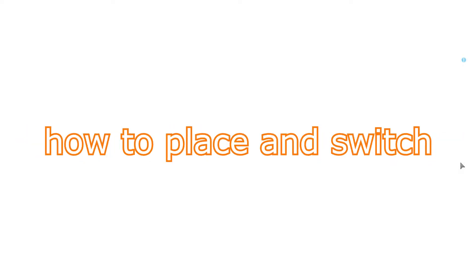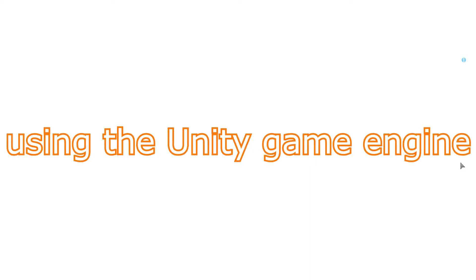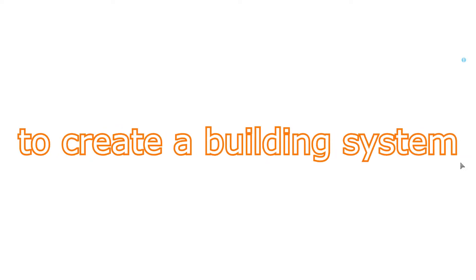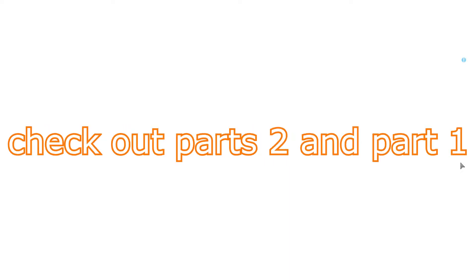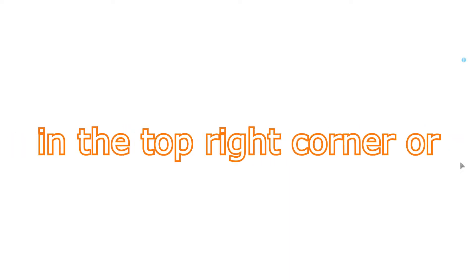Hello everyone, in today's video I'm going to show you how to place and switch between furniture using Unity game engine. This is part 3 of how to create a building system, so if you are new and don't know where to start, check out part 2 and part 1 in the top right corner or in the description down below.